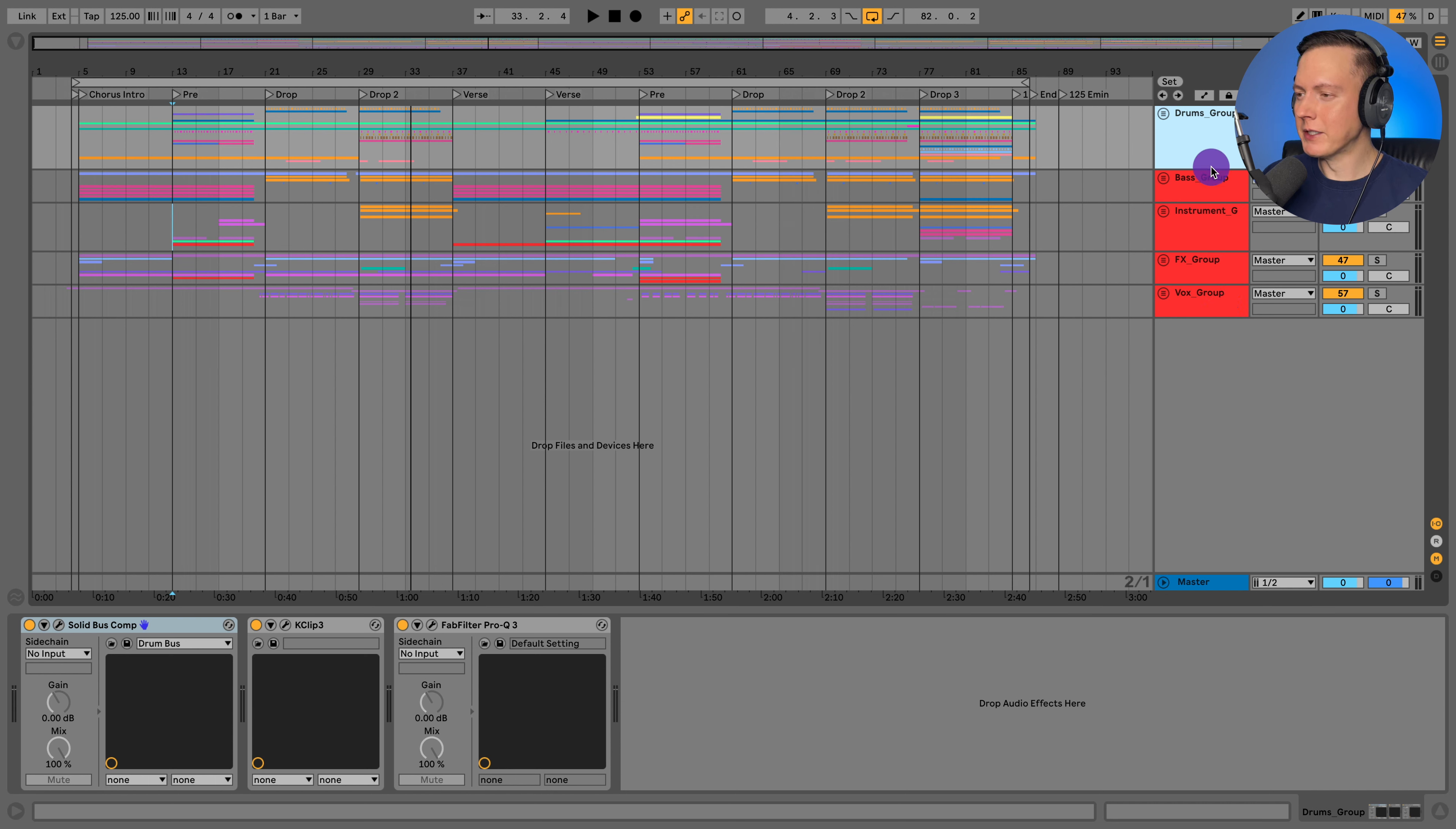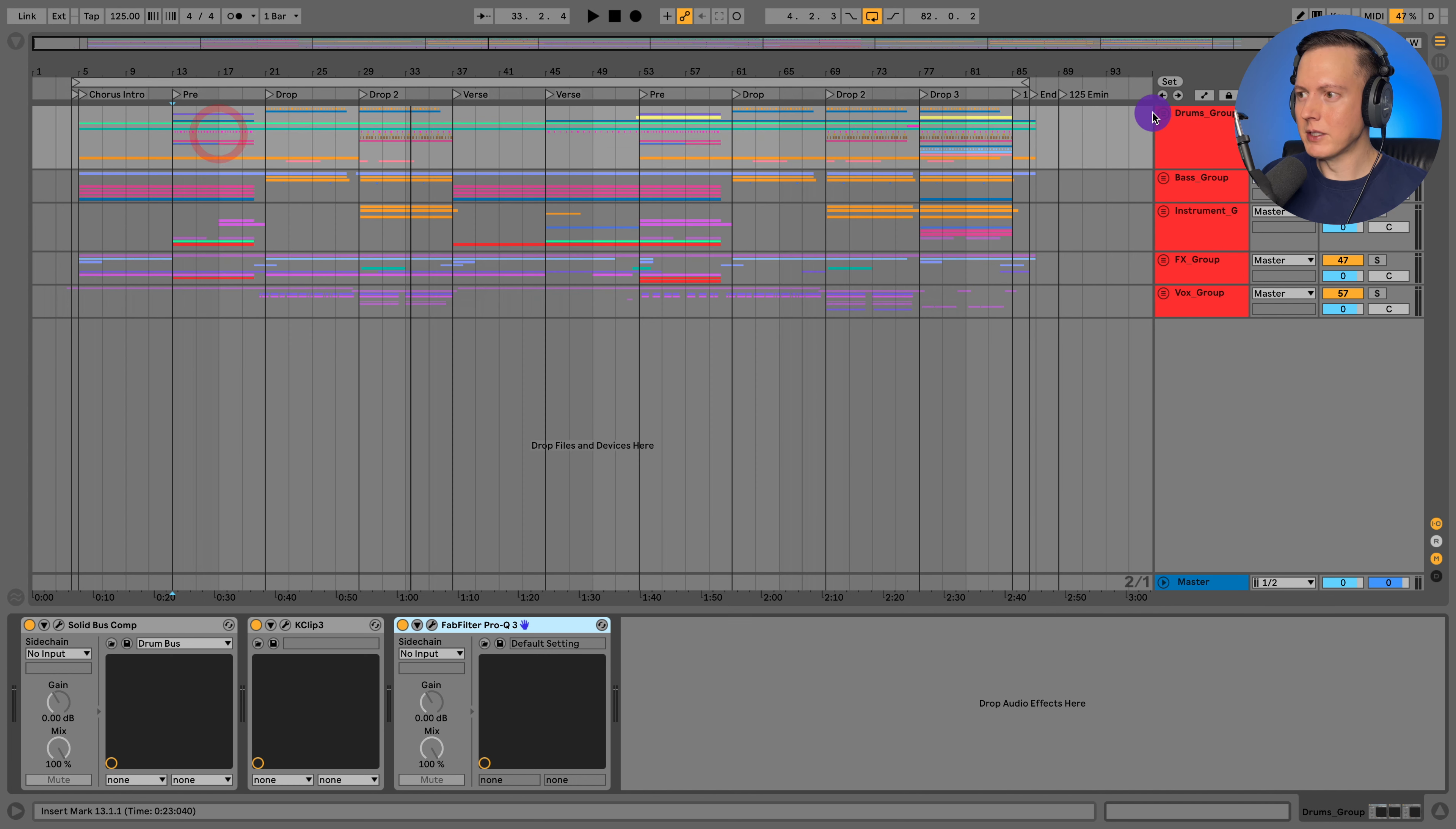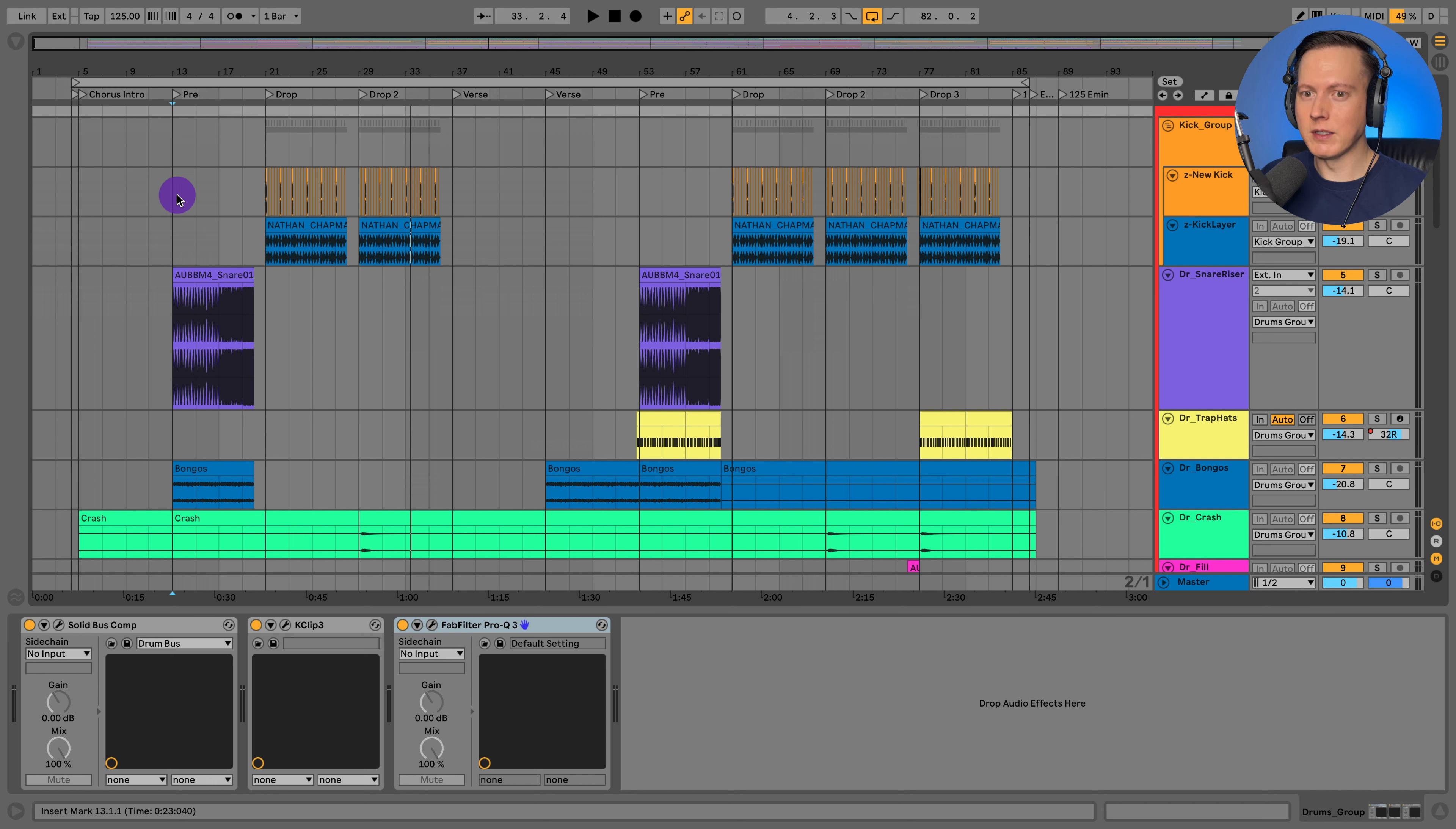We're going to go through my drums group first, and then I'm going to dive into the other groups. I usually divide everything up into four or five groups. Here I have the drums group, bass group, instruments group, effects group, and my vox group. And on my drums group, I've got a solid bus compressor, a K-clip for soft clipping, and then just a Pro Q3. And I'm just doing some dynamic EQing here. So let's go ahead and check out the drums group. And basically for the verses, I'm using a reese space for the break sections or the verses or the pres, whatever you want to call them that are not the drop.